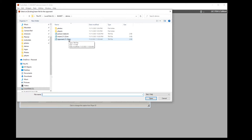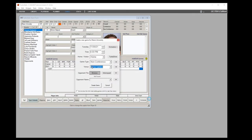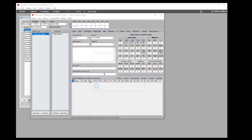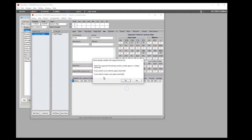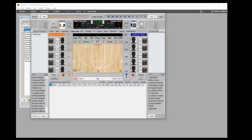You'll be prompted to enter the opponent's name each time — just pick the opponent's file. For this example I'll pick the actual team file I created, then hit Create Game and it will create the game and open it up in live scoring.